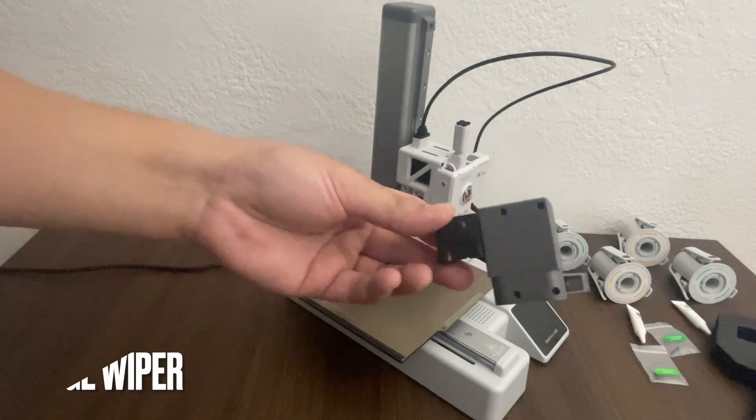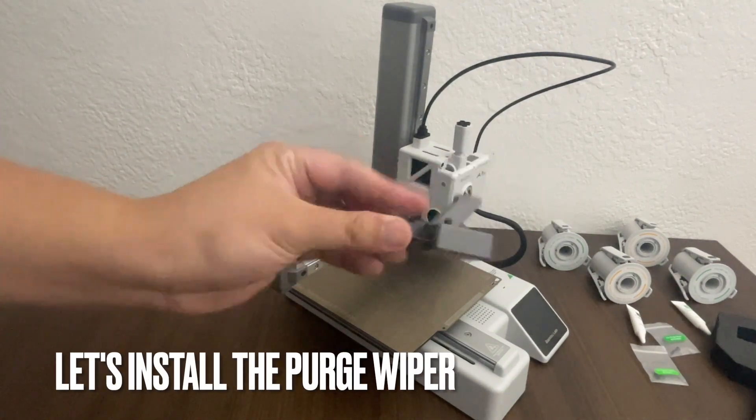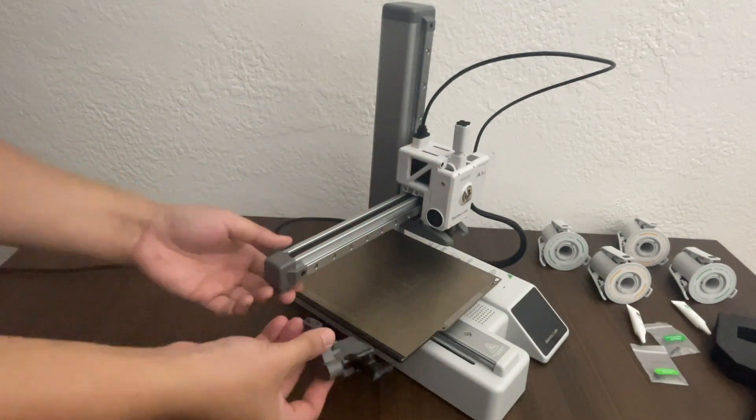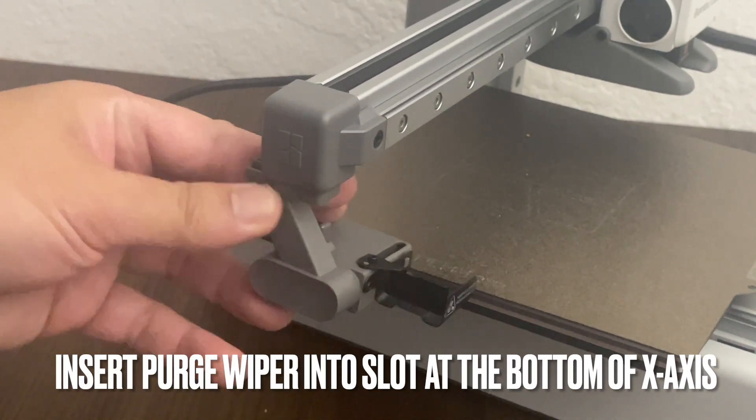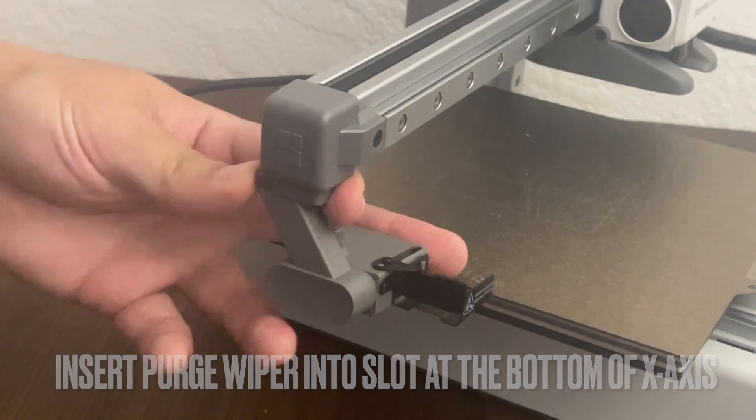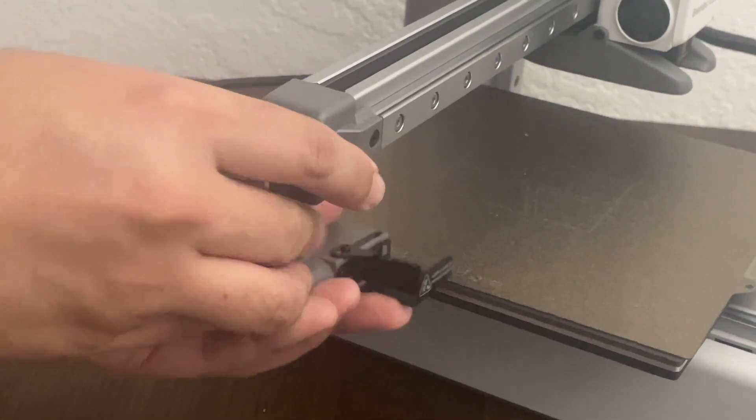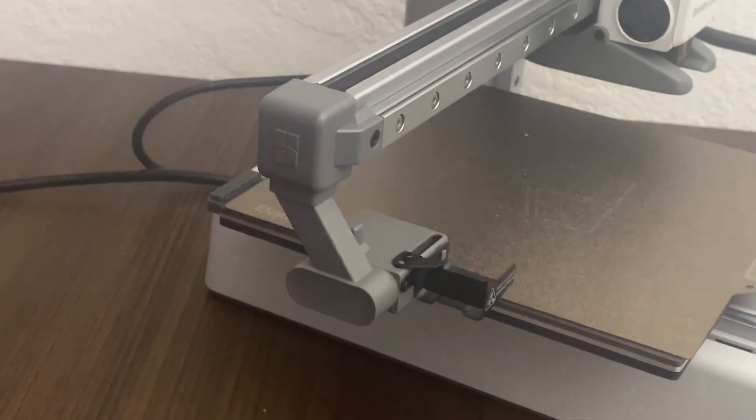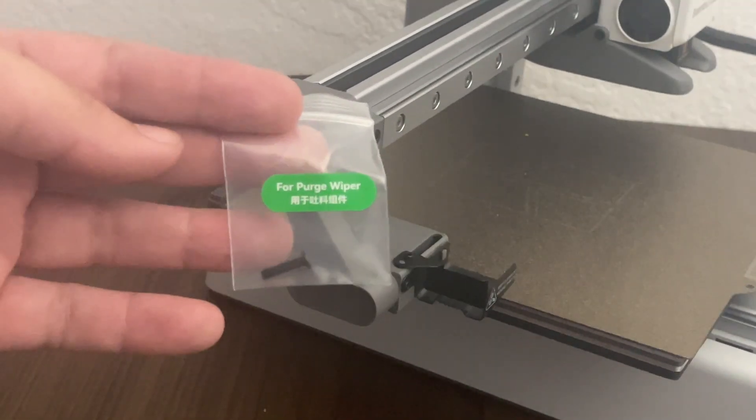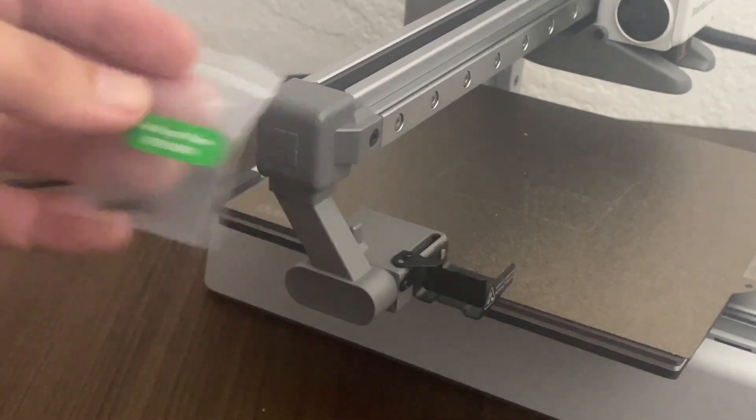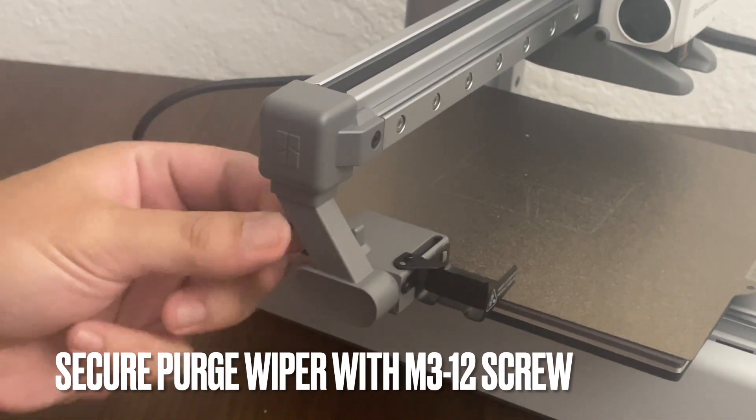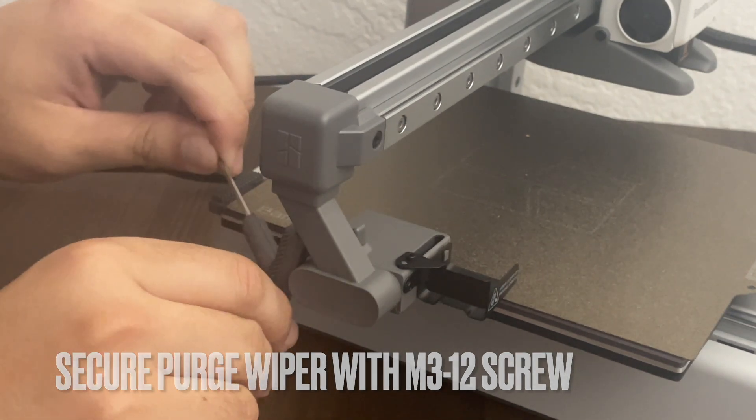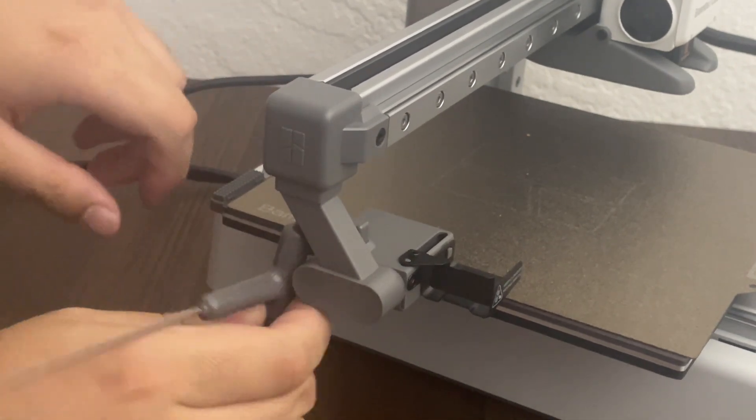Next, let us install the purge wiper. So we just have to put this here. Bottom of the X-axis, there's like a slot. We just have to slide it in. And then there's a screw that we use to secure it. What I really like about this is the screws are labeled in separate packaging. Makes it really easy to find.